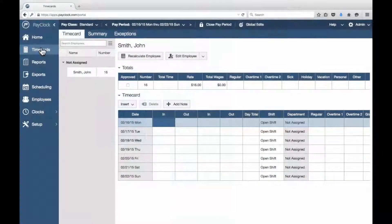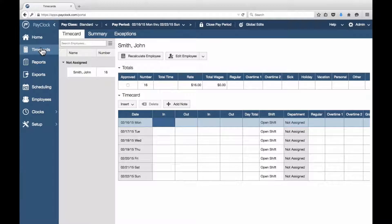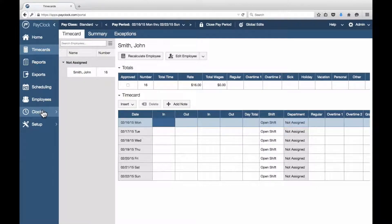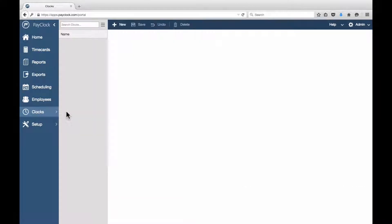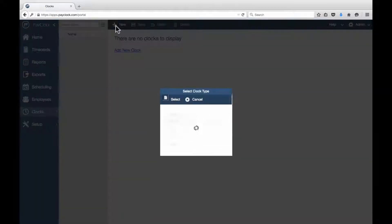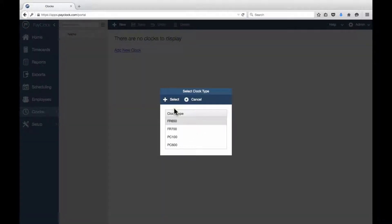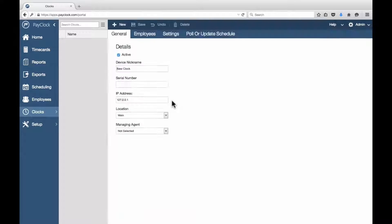To set up a face-in terminal, follow these steps in PayClock Online. Choose Clocks, Manage Clocks from the Navigation List. Press New. In the list, choose FR650 or FR700 and press Select.